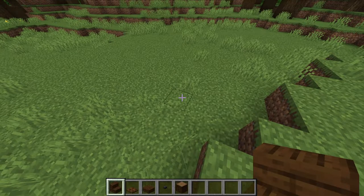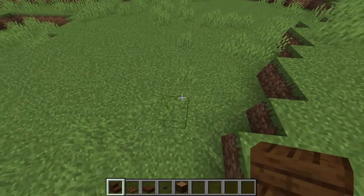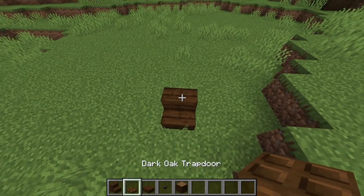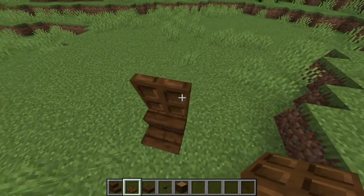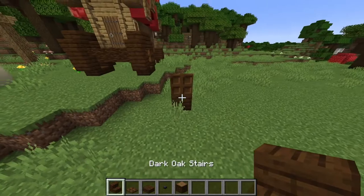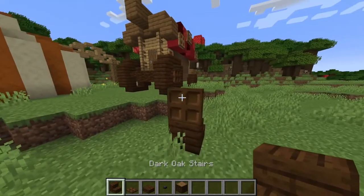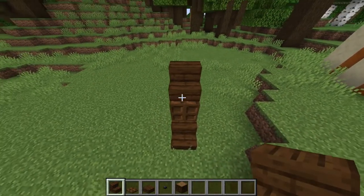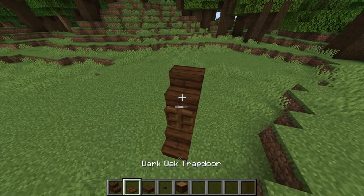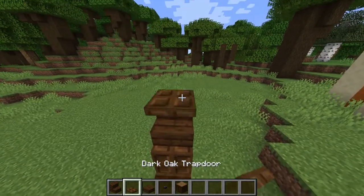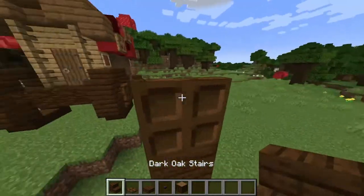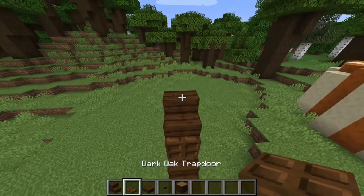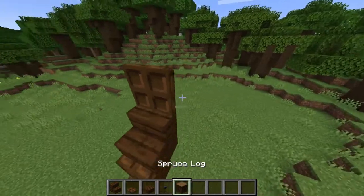We're going to start off with the frame of our house. We're going to start off with the dark oak stairs and then a trap door. On the other side of that trap door, we're going to have upside down dark oak stairs and then right side up dark oak stairs. We're going to do that one more time, and then add another trap door.